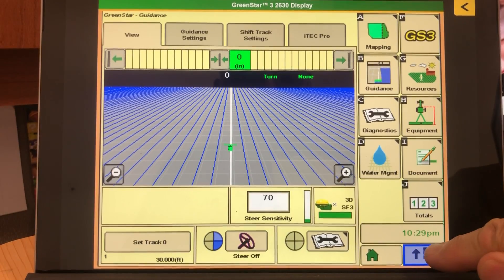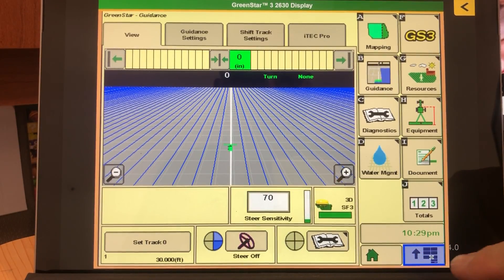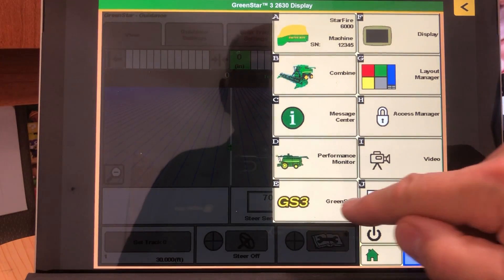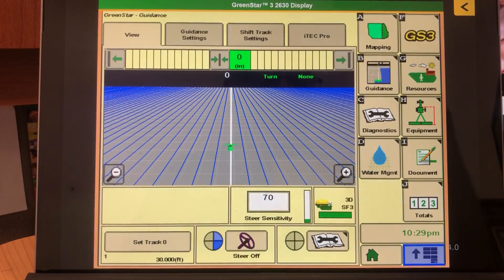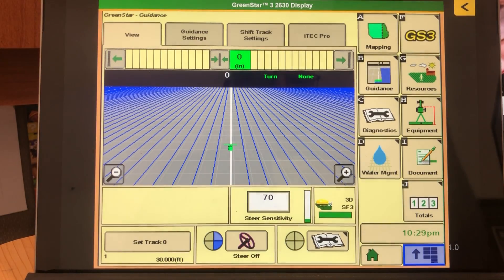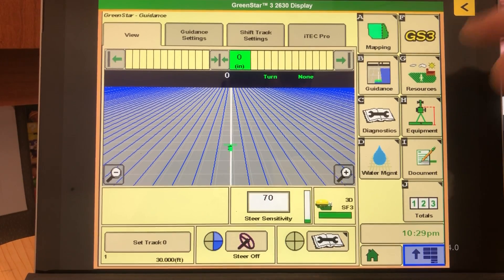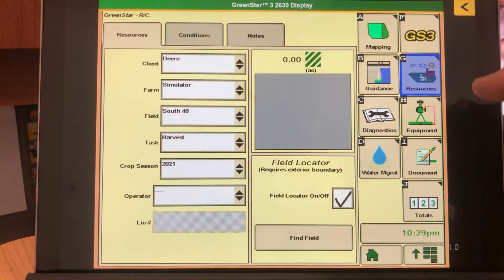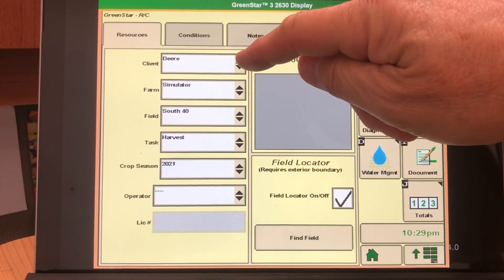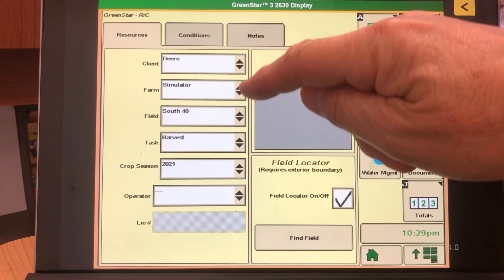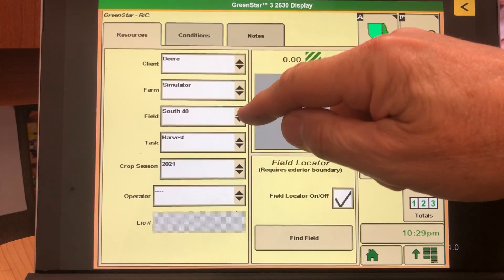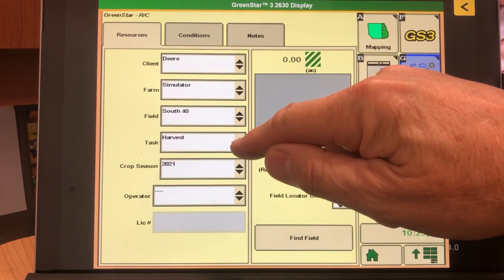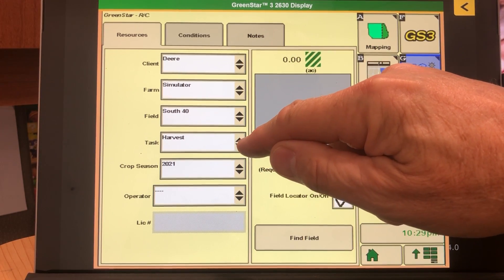First step is to press the menu button and go to GS3, then select Resources. Once in Resources, check and make sure that you have Client, Farm, and Field selected, and Tasks must show Harvest.